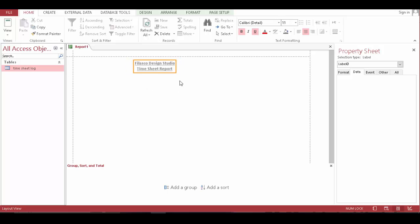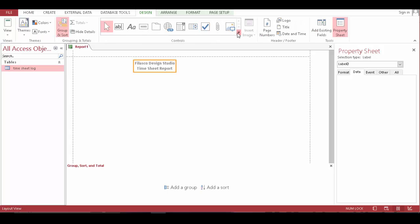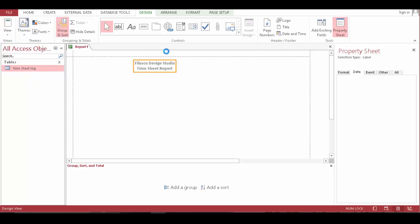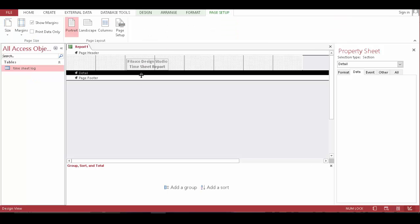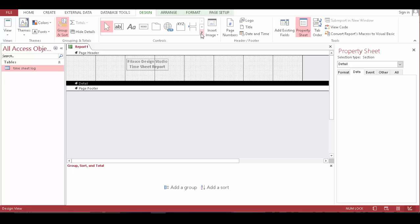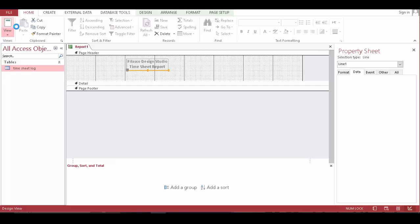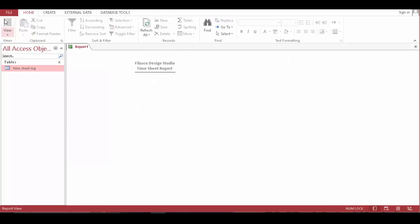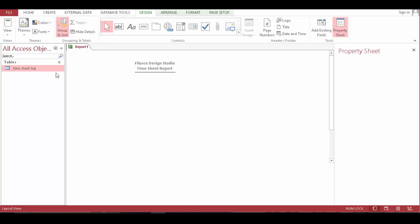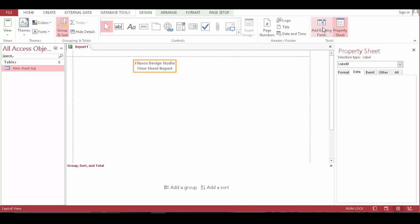Underline this. Let's go to design view. Go to design tab and bring this. Let's go to design view — now we have it. Let's go in here.